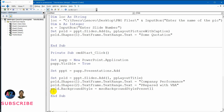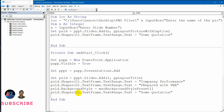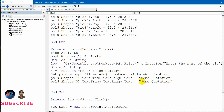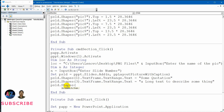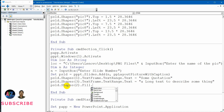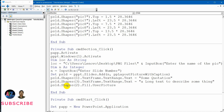I need to add the text below. Let me correct that — I need to do control V here. Shape three gets a long text to describe something. Now I need to fill the picture. For that, psld dot shapes two dot — I need to fill the picture. I think user picture will be the method, and the picture name is nothing but the location variable, because location is actually giving me the full file name.